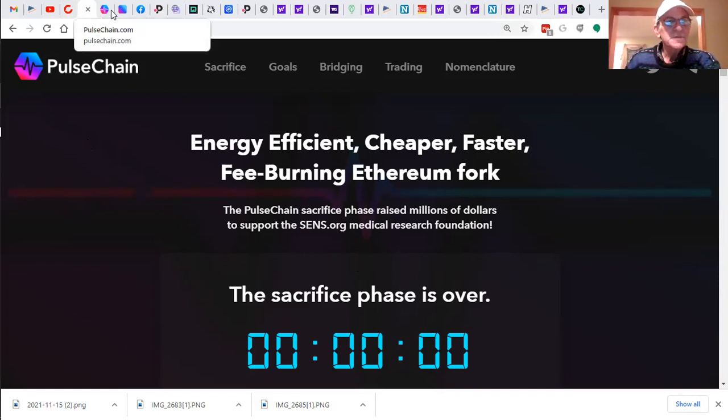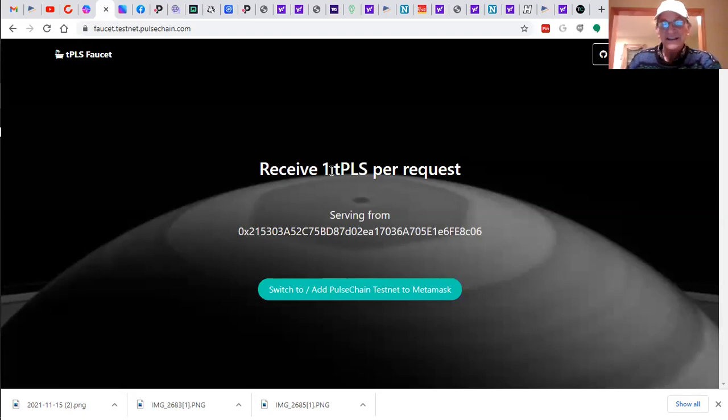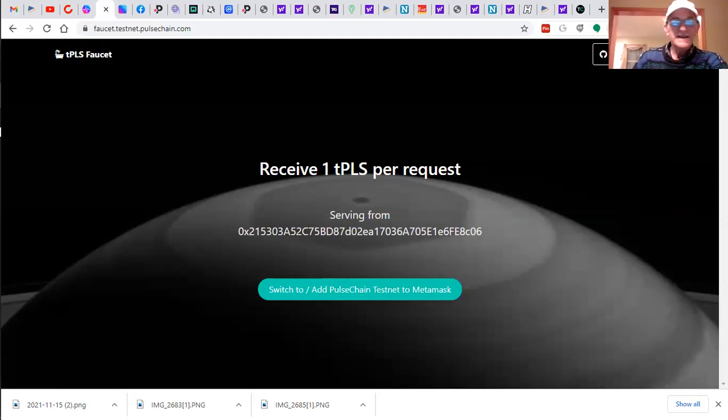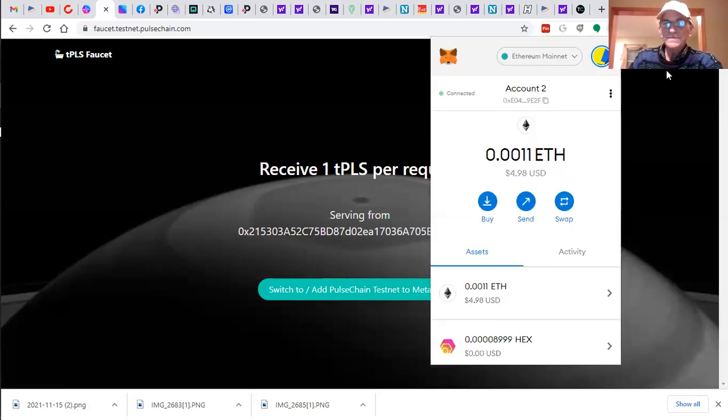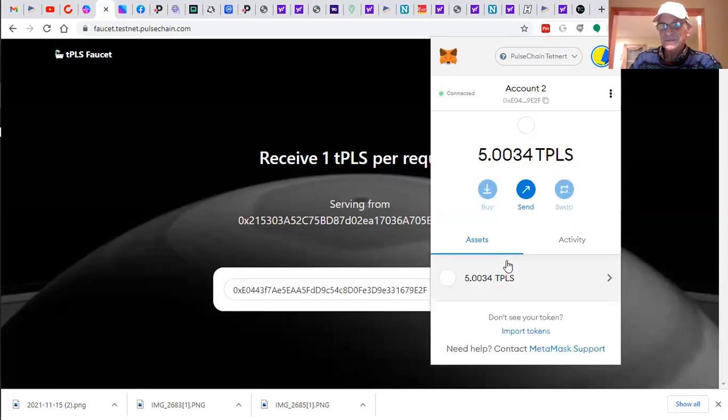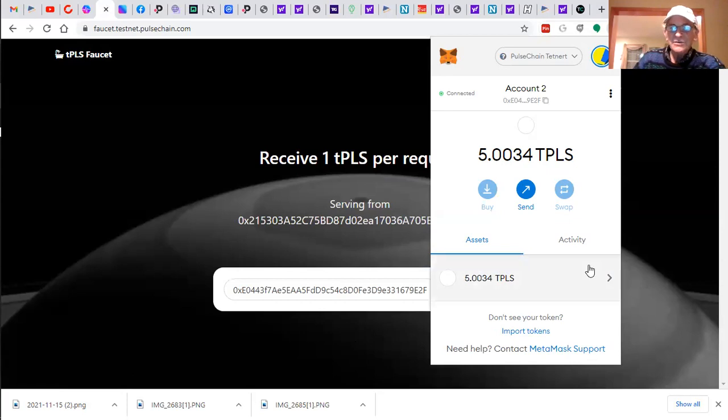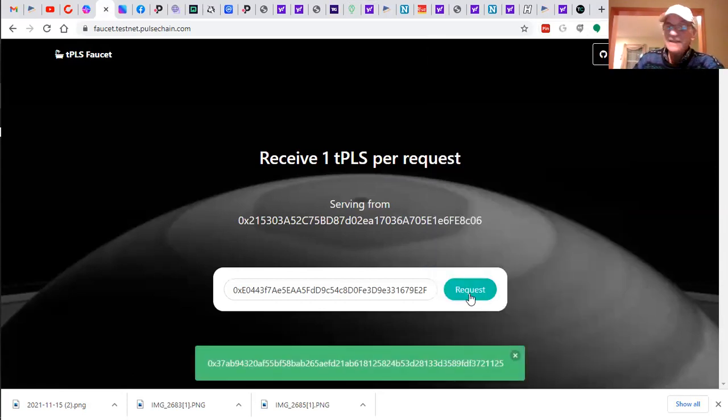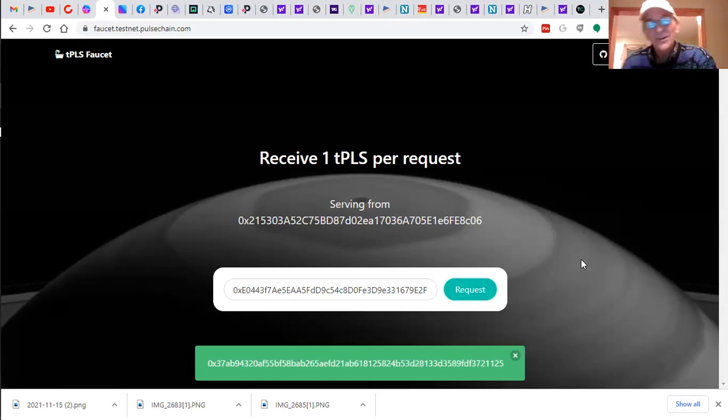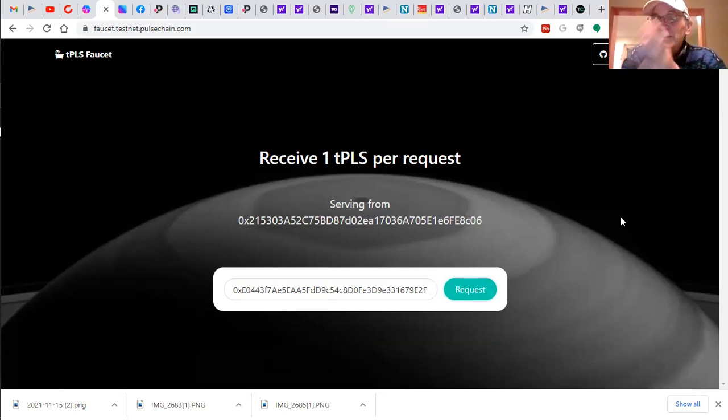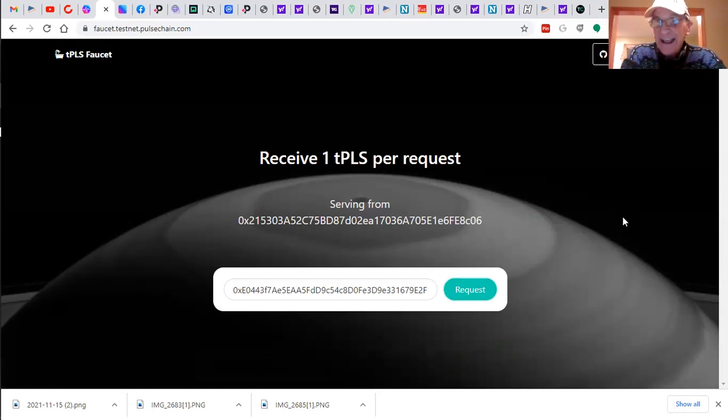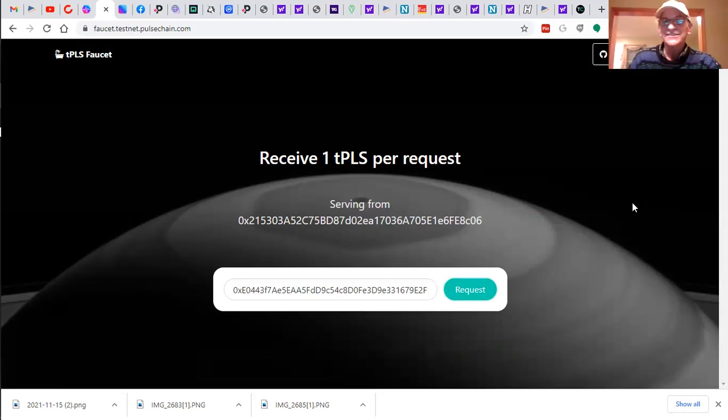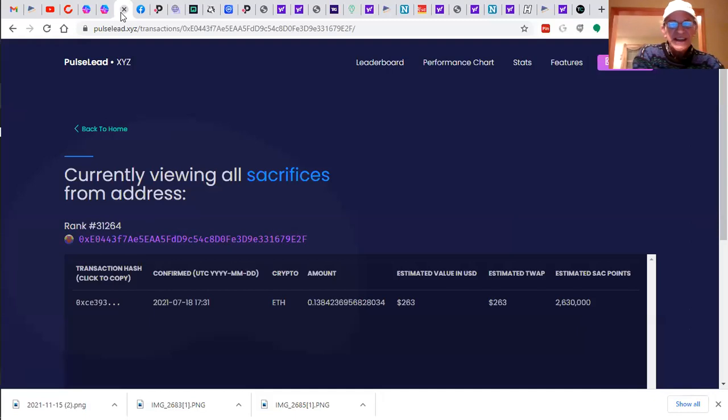We had a sacrifice phase that began in July. And you can actually, right now, they've got a test net up. So what you need to do is have a MetaMask wallet open, and then you could switch to the Pulsechain test net. There you go. I've got four test pulses already. And you simply request a free test pulse. Once they shake out the details in the test net, it will go live, live, live to be listed on Binance this month on the twentieth.